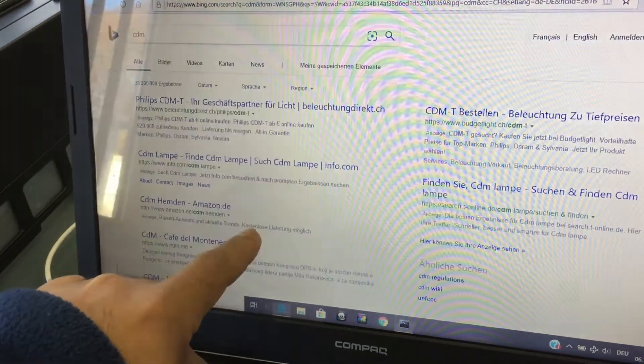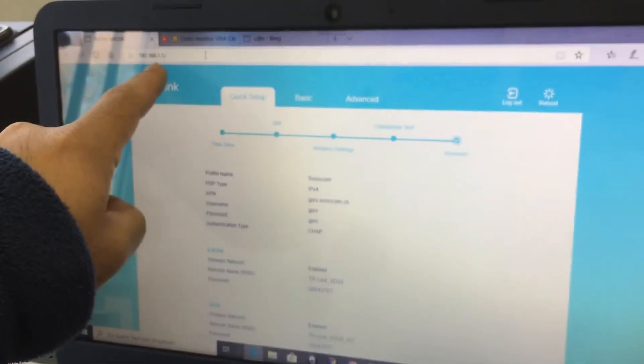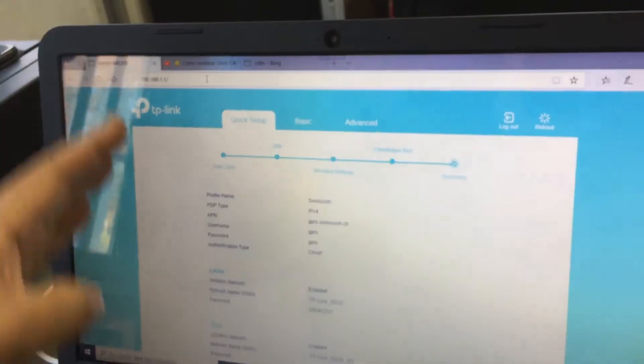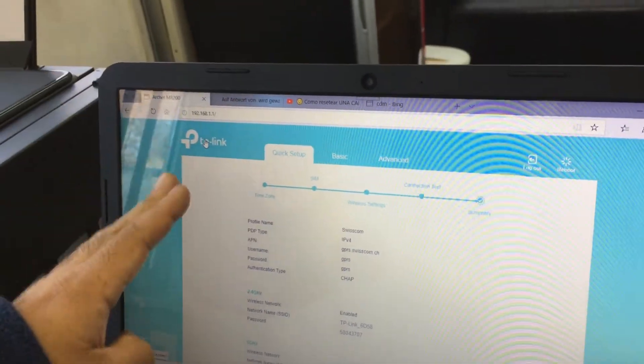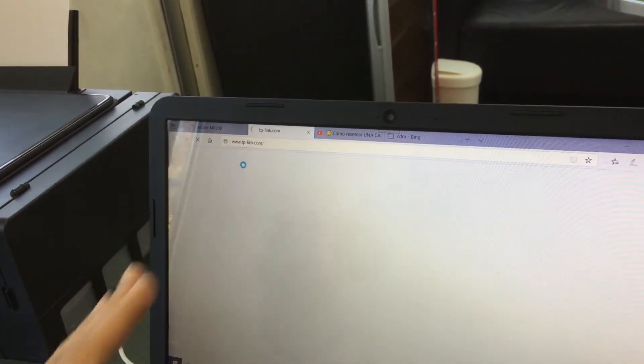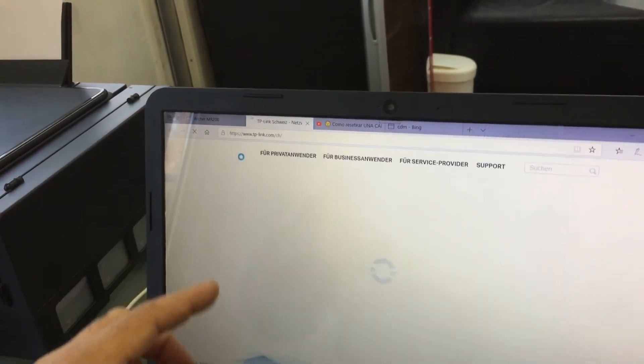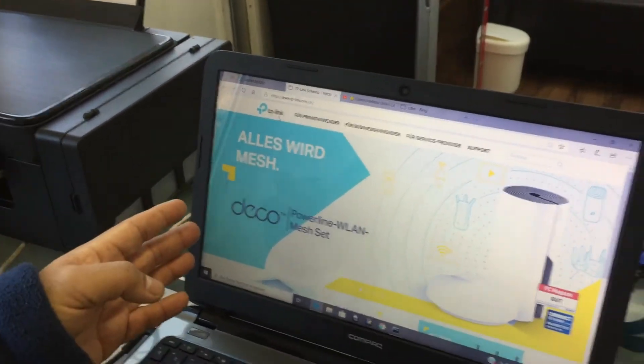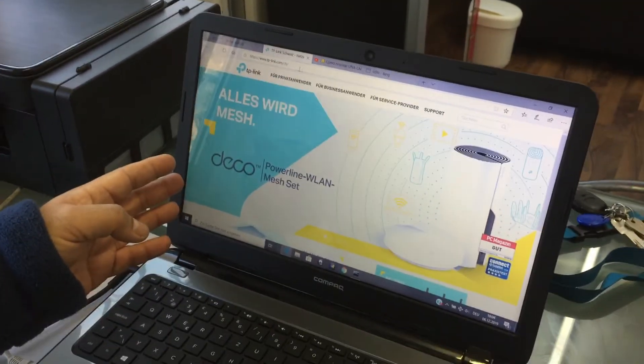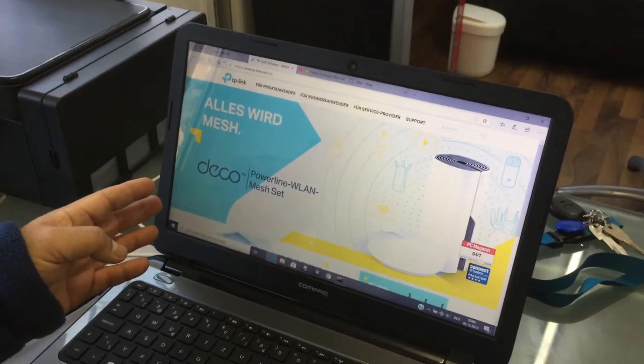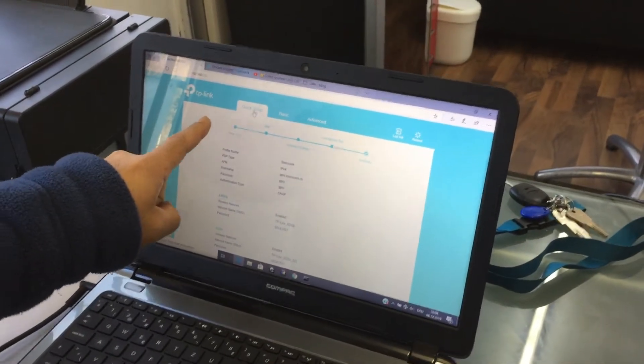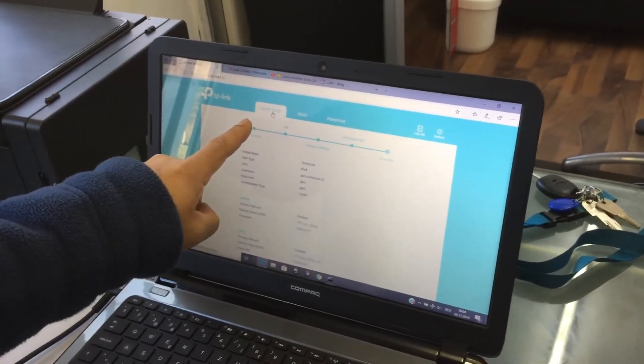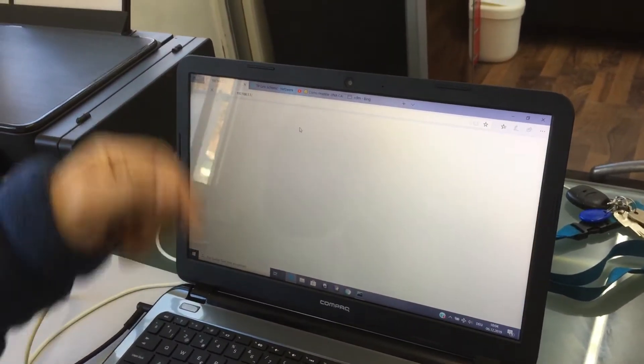Then I go here, I click, and then it comes the TP-Link directly. Once I did it, I come inside the parameters and then I fixed inside in a quick setup. I start unblocking the SIM card.